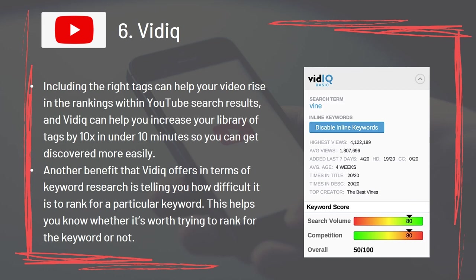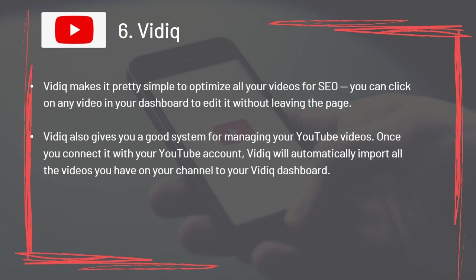Tool 6: Vidic. Including the right tags can help your video rise in YouTube search rankings, and Vidic can help you increase your library of tags by 10 times in under 10 minutes so you can get discovered more easily. Vidic also tells you how difficult it is to rank for a particular keyword, helping you decide whether it's worth pursuing. You can click on any video in your dashboard to edit it without leaving the page, and Vidic will automatically import all videos from your channel to your Vidic dashboard.